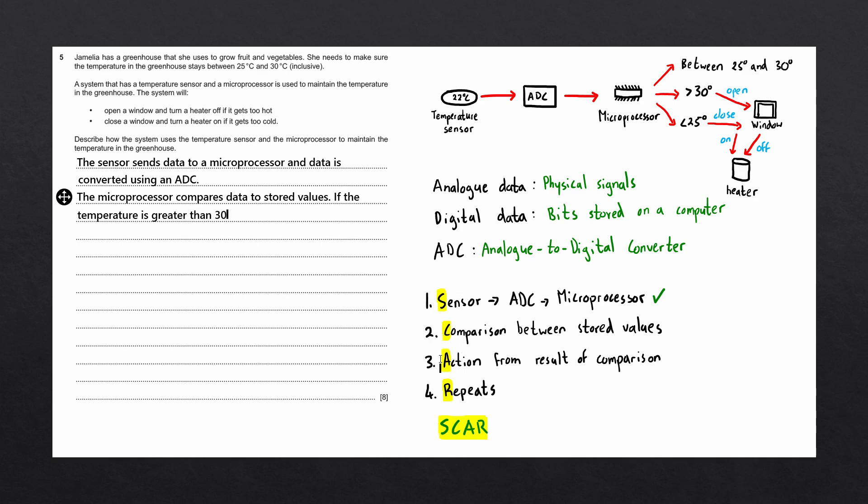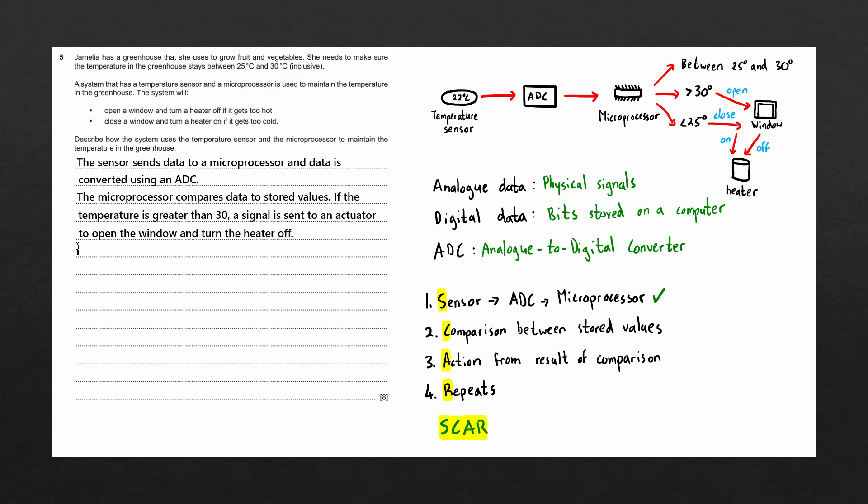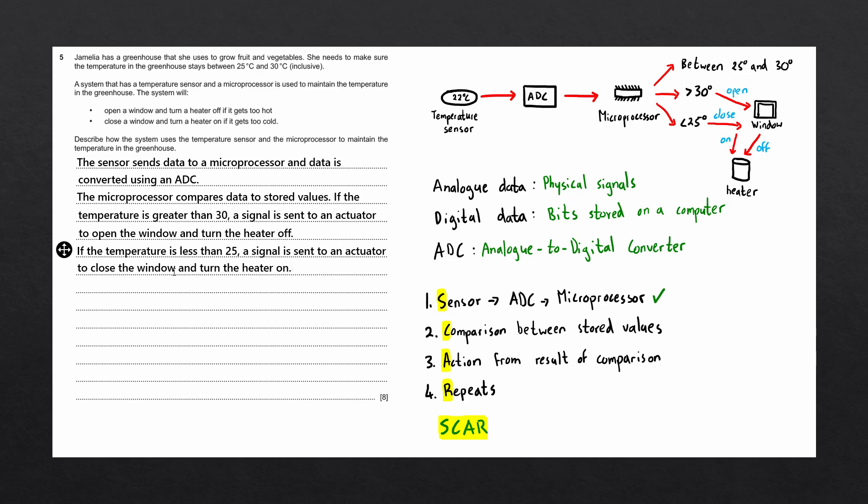Step two and step three can be done together. Here we are saying the microprocessor compares data to stored values. If the temperature is greater than 30, what is the action that's going to occur? We can say that a signal is sent to open the window and to turn the heater off. Next, we want to mention what happens if the temperature is less than 25 degrees. A signal is sent to an actuator to close the window and turn the heater on.